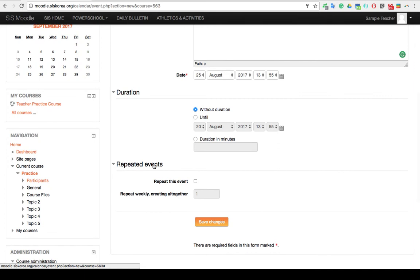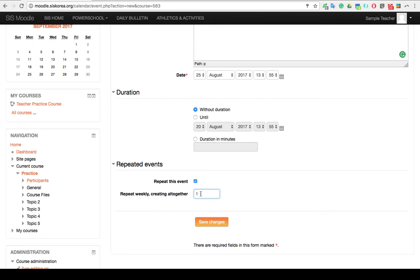You also have the option to have that event repeat over a certain number of weeks. So let's say you have something happening every Friday for an entire month. So you want to have that happen for the next consecutive four Fridays in a row. You have that option as well. Once you've decided on all of your settings,